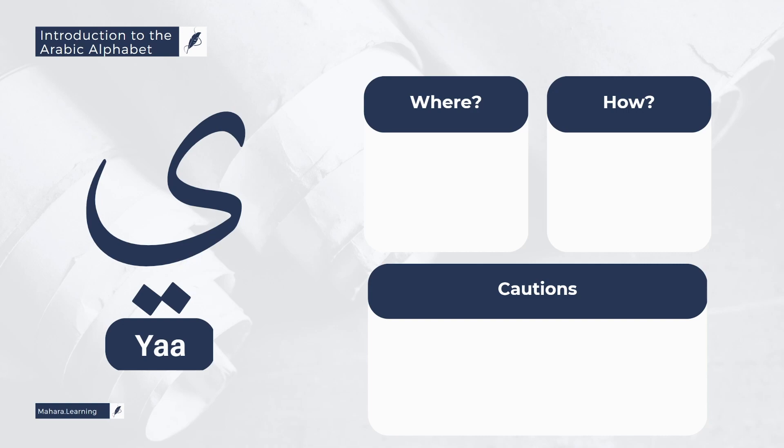Also from the common mistakes is to mix it with the Guna sound. For example, in the word Ad-Dun-Yaa, Ad-Dun-Yaa, it should not be pronounced as Ad-Dun-Yaa, Ad-Dun-Yaa. Thank you.